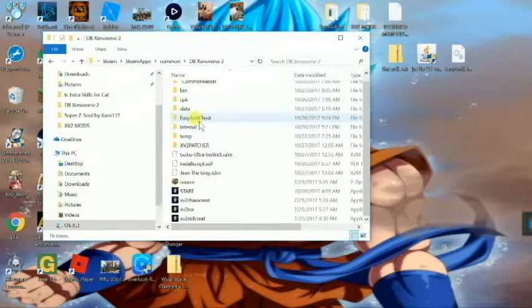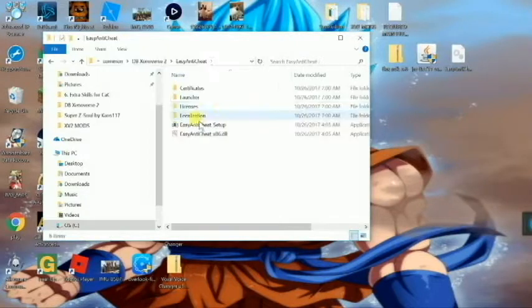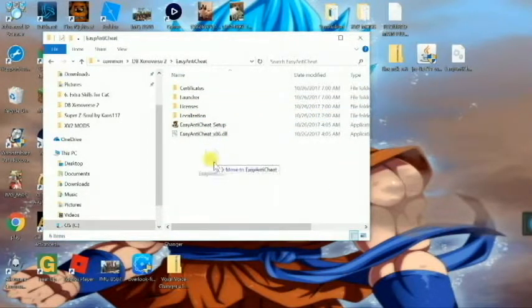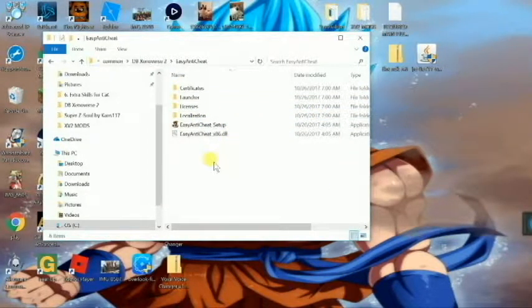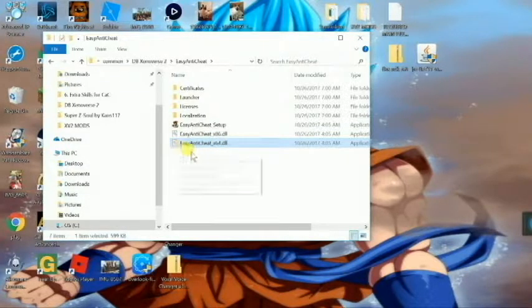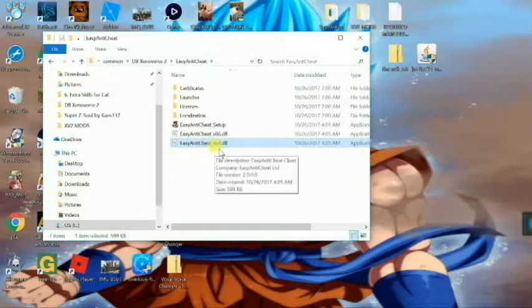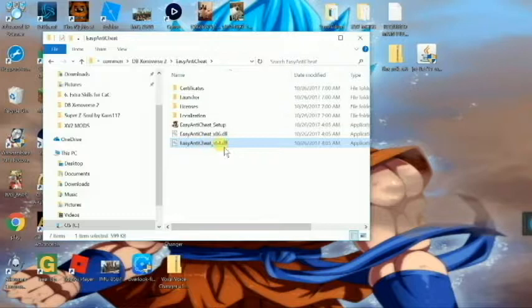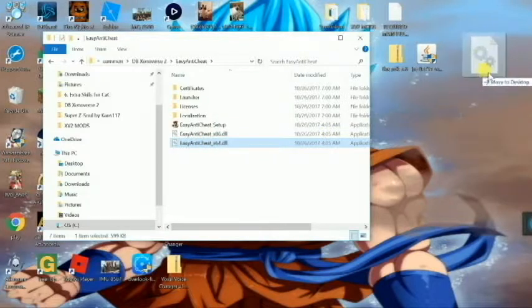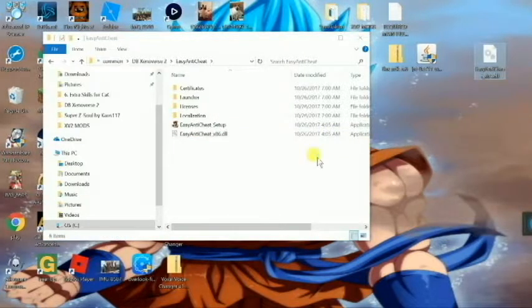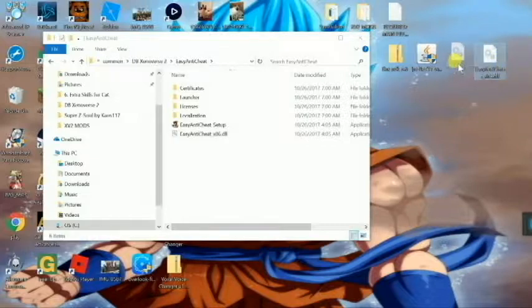Now the only thing is with the new update, they have Easy Anti-Cheat. So you're going to want to just click on there and then you'll see this right here, which will be easy anti-cheat underscore x64.dll. You're just going to drag it anywhere you want, desktop anywhere.